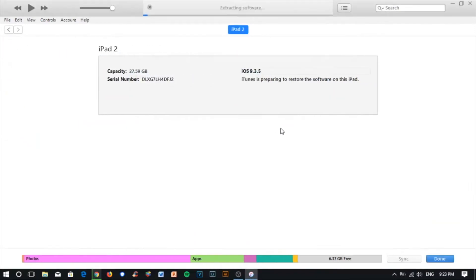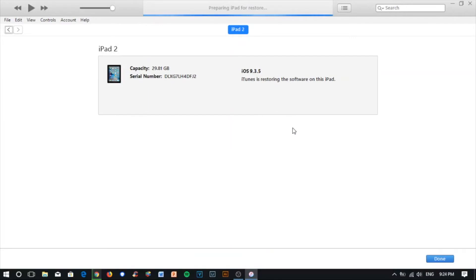After you do that, it will show extracting the software. After the extracting, it will move to preparing iPad for restore. The last process will be verifying with Apple and there shouldn't be any problem. You just have to wait five to ten minutes to complete the software downgrade process.